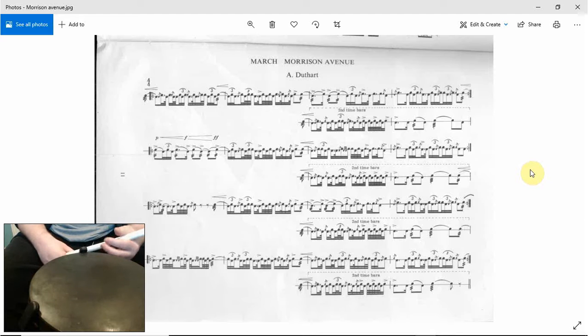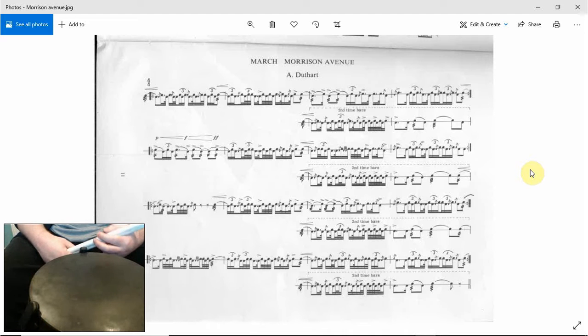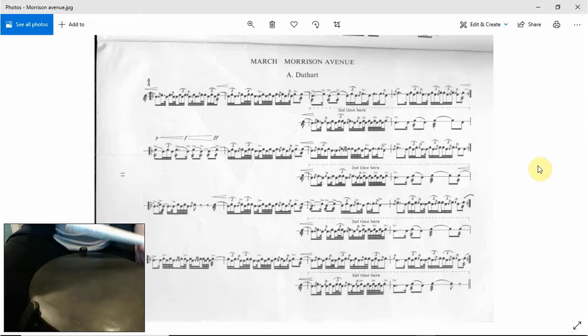Hi, welcome to another episode of Ian Drums. So we are on the third part now.